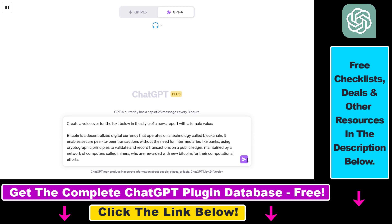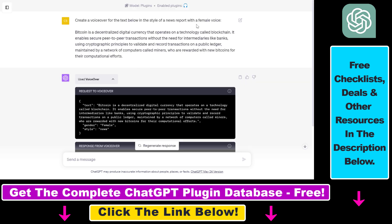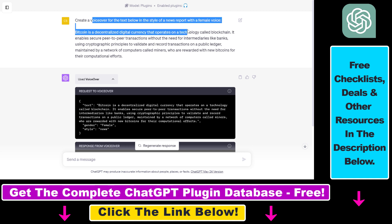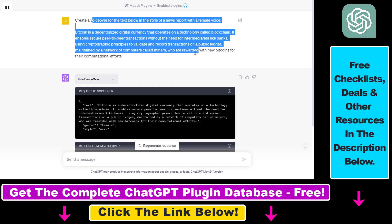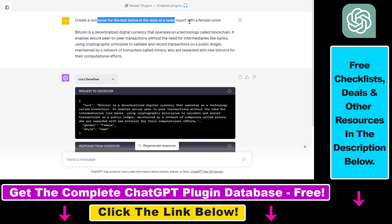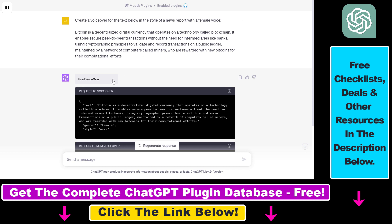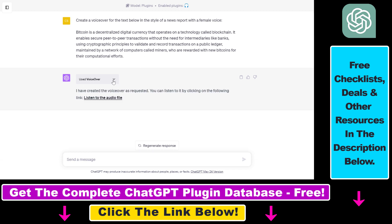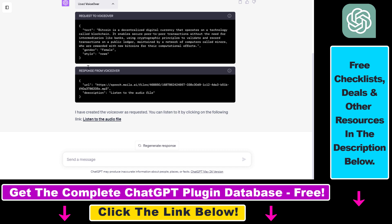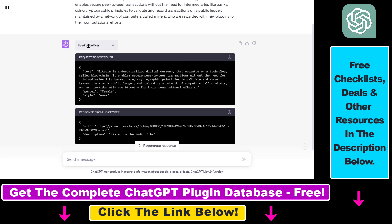All right, so then all you have to do is click on the send message button here. So as you can see here, we didn't have to use any kind of function or anything else like that. If the plugin is enabled, ChatGPT is clever enough to know that it has to use the VoiceOver ChatGPT plugin if it wants to generate the voiceover inside ChatGPT.